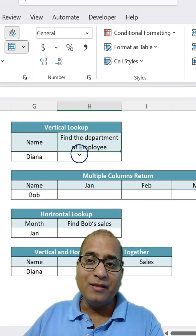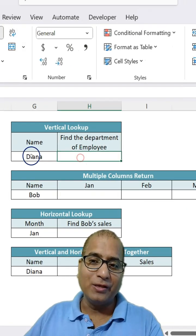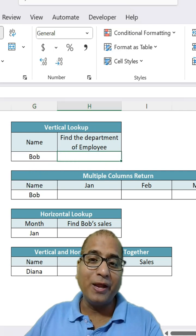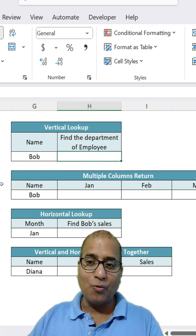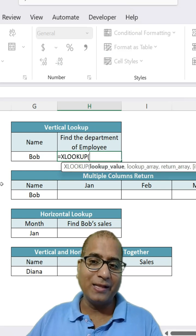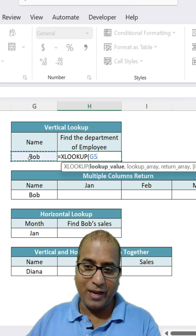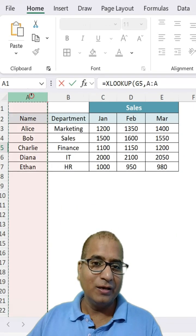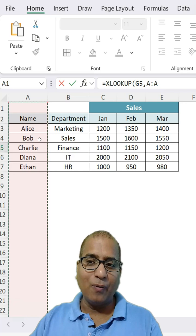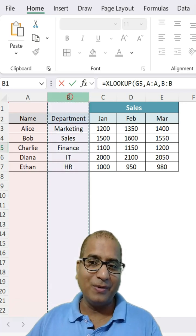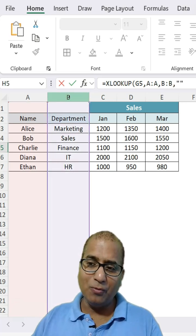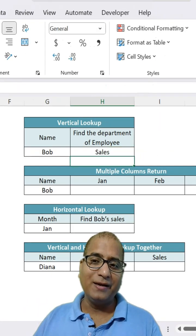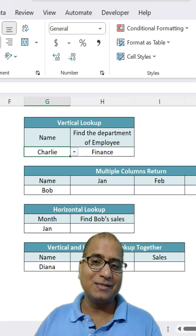To start with, find the department of an employee. I have the employee name as a drop-down and I want to get the department. So I can make use of XLOOKUP here. The lookup value would be the name of the employee, followed by where you want to look — here in this column — and what you want to return: department. If not found, blank. Exact match, which is zero. Close the bracket and the first task is done.